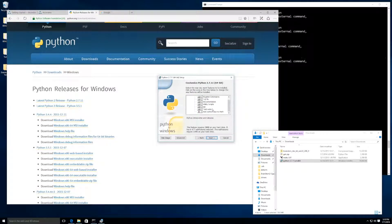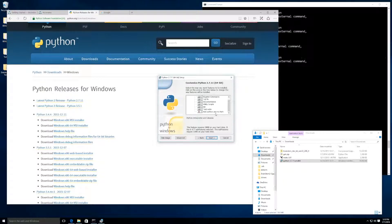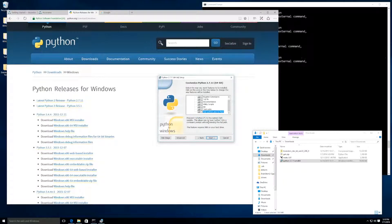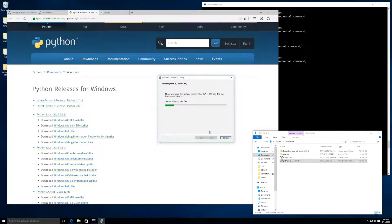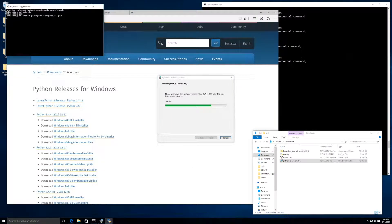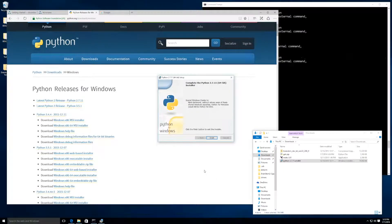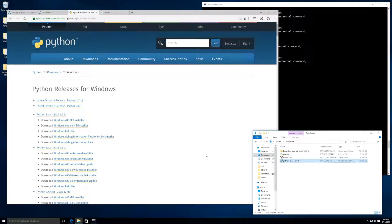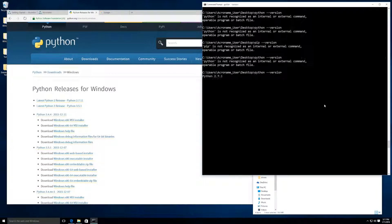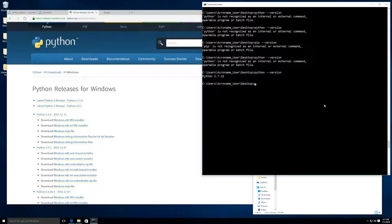One thing you may want to add is this add Python exe to path. This will allow you to type Python and begin the interpreter. Again, let's confirm that Python is installed by typing Python --version. Good, we have successfully installed Python.